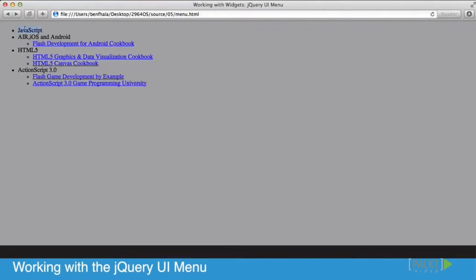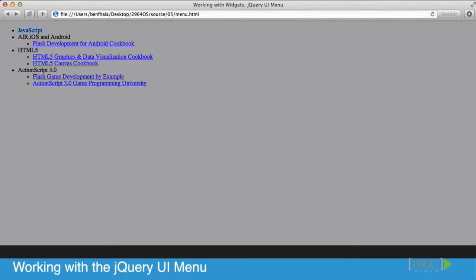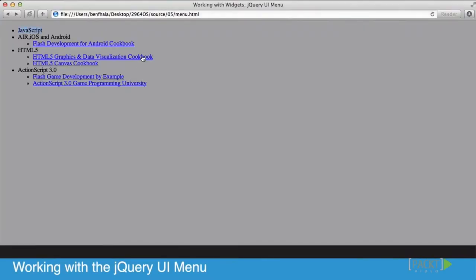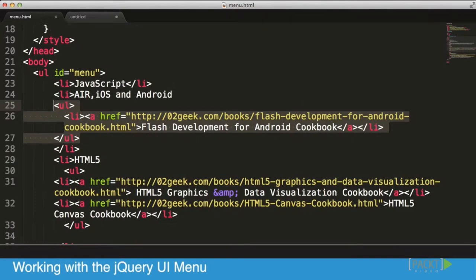In the code itself, let's see how it looks. We have an unordered list - I already gave it an ID - and then we have list items. For example, the JavaScript one is empty, there's nothing inside of it, and you see it's just JavaScript with nothing beyond it.